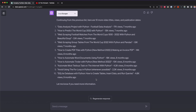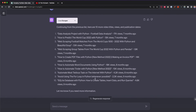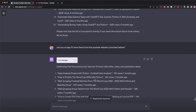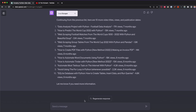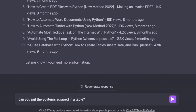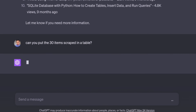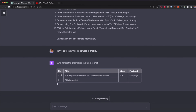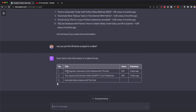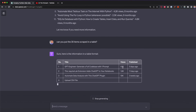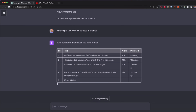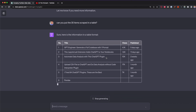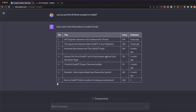In total we have 30 items scraped from my YouTube channel. If you want to export all of this data into Excel or a spreadsheet, you can ask ChatGPT to put all the scraped data into a table. I ask: 'Can you put all the items scraped in a table?' This gives four columns: the item number, the title, the views, and the date published.